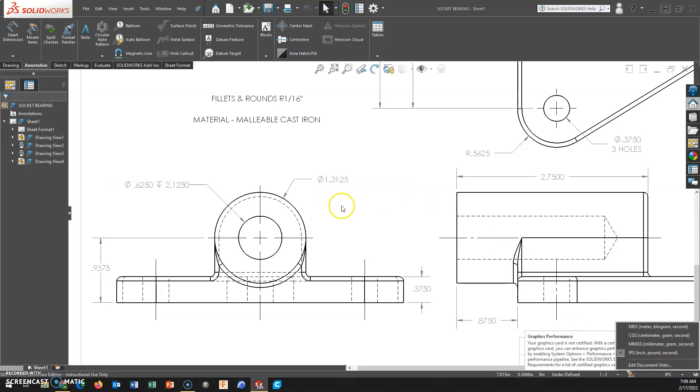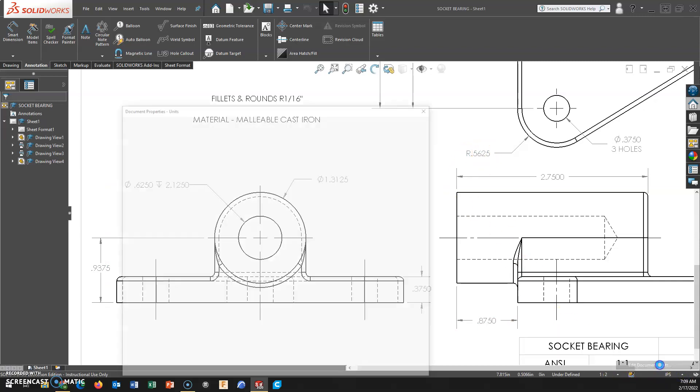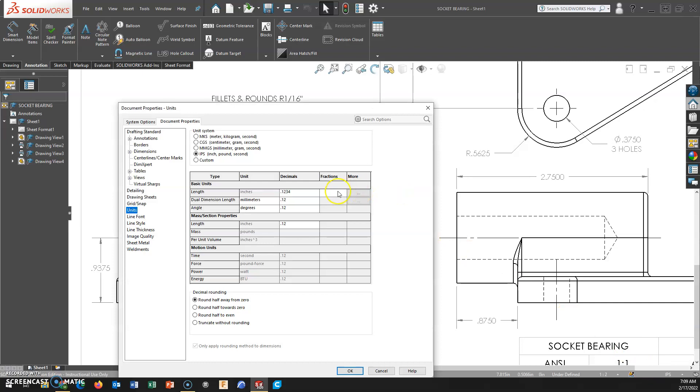So being that this one's in 16ths of an inch, we have four decimal places, which is sufficient. But if I want to use fractions, and let's just say I put in an eighth for my denominator.